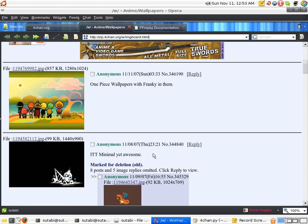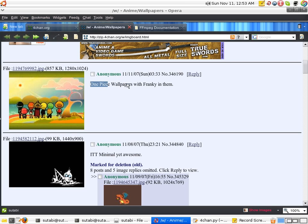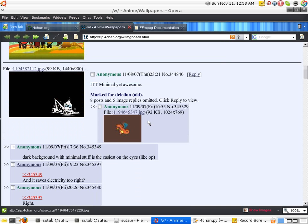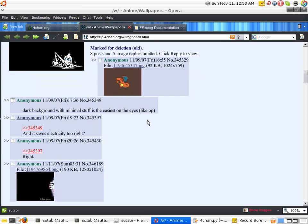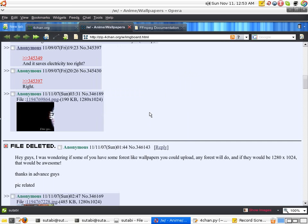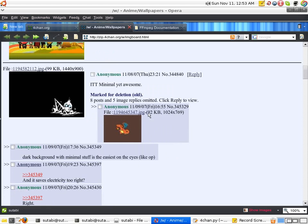For example, I have no idea what this image is about, but thankfully they have a comment here saying One Piece. So this might have something to do with One Piece. But there's a lot of other ones that don't really give much information about what the wallpaper is.